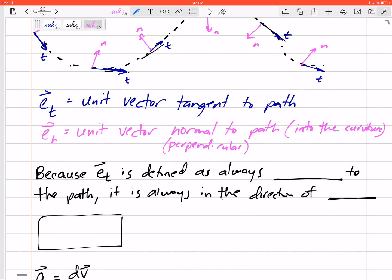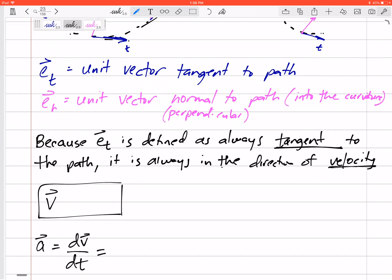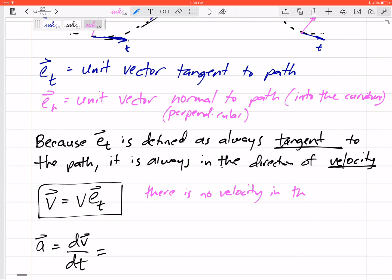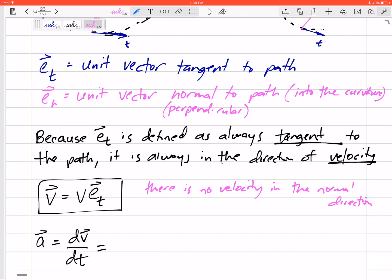Because e_t is defined as always tangent to the path, it is always in the direction of the velocity. So if we want to write velocity as a vector, all of its magnitude is in the tangential direction: v = v · e_t. There is no component of velocity in the normal direction.